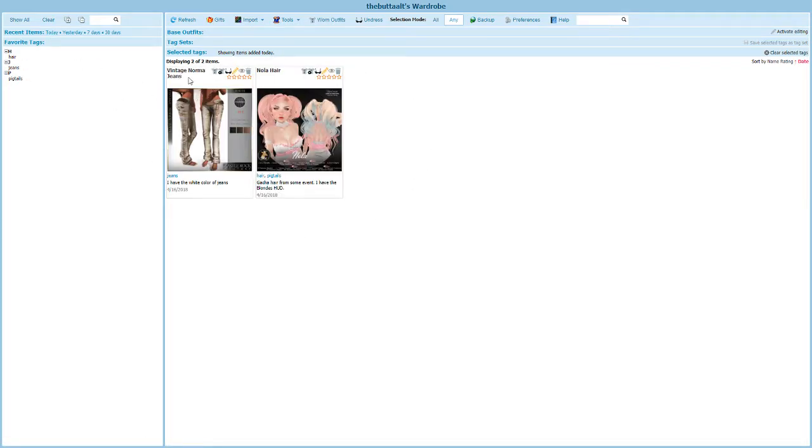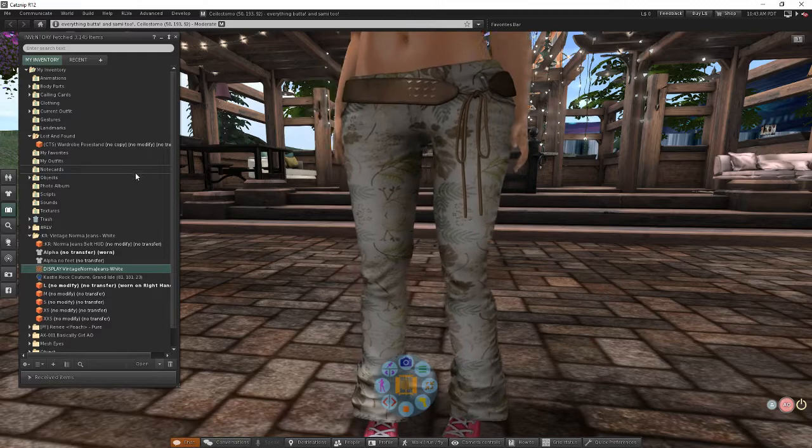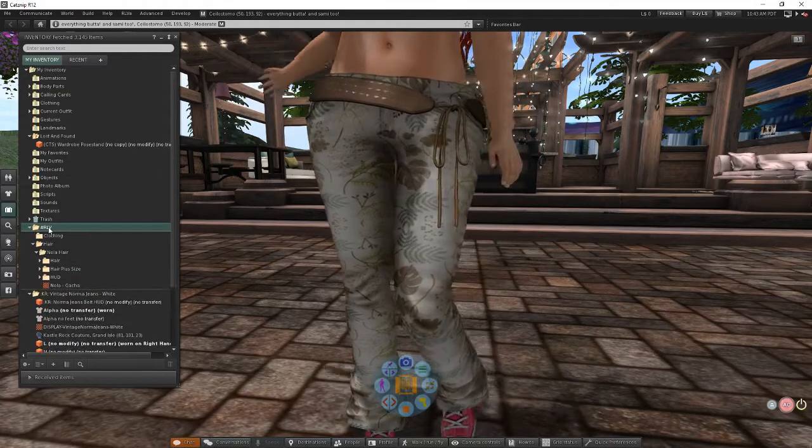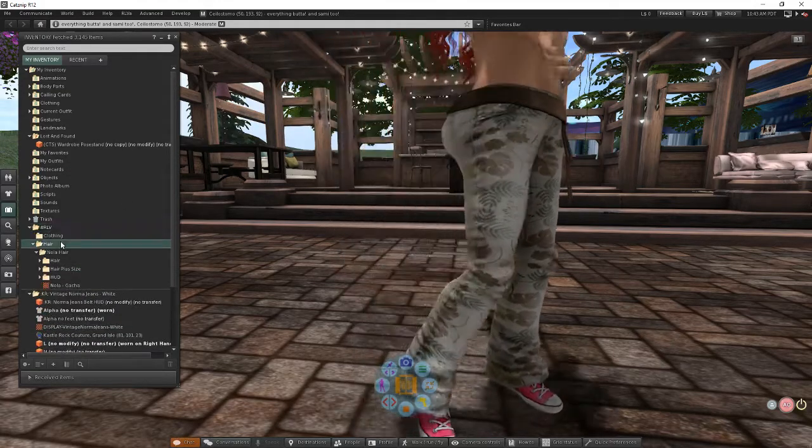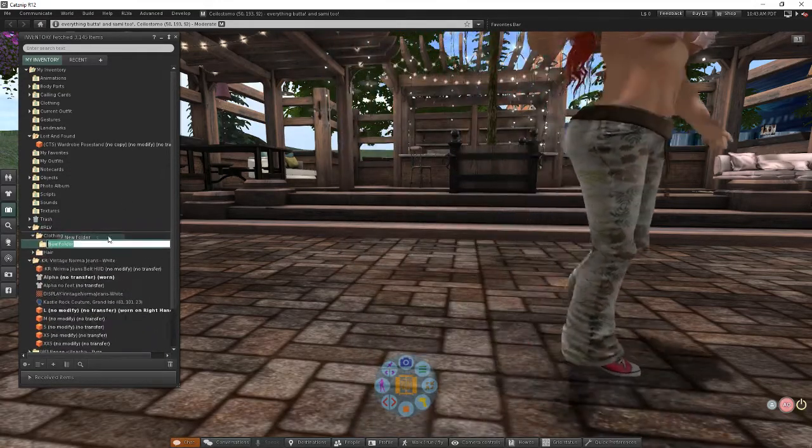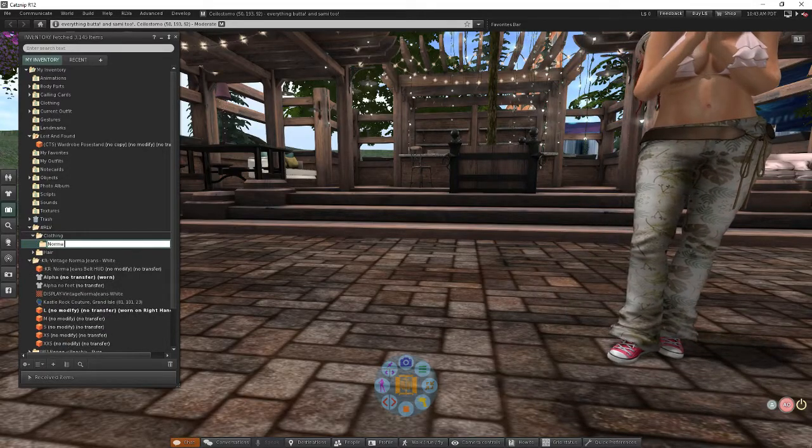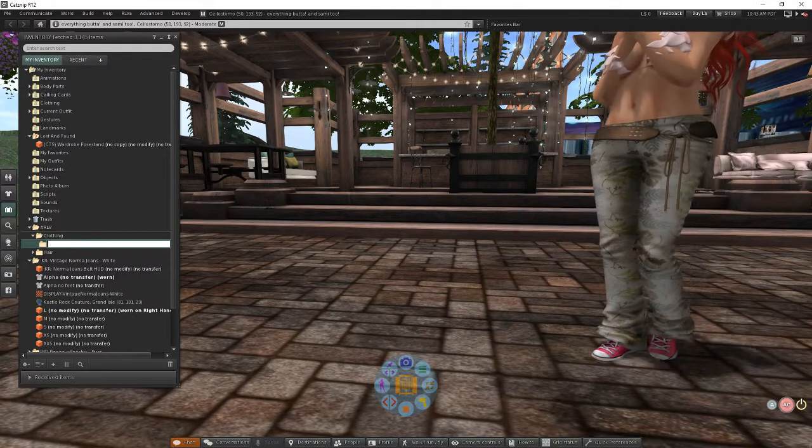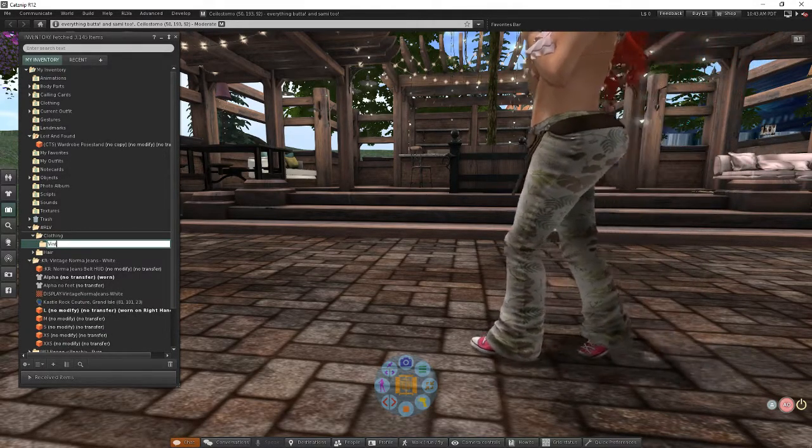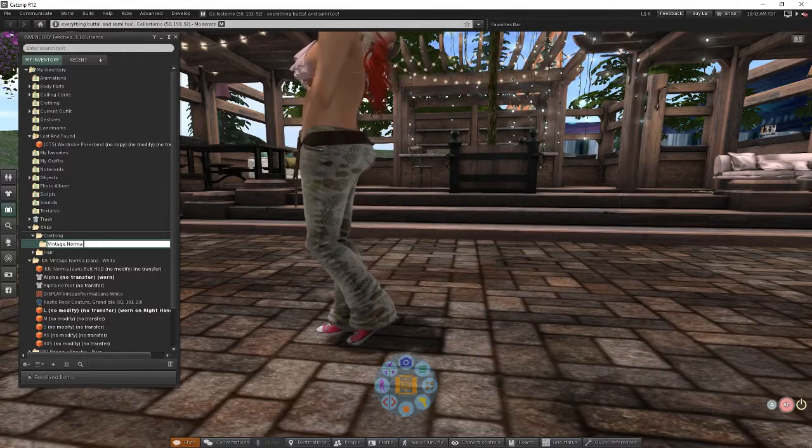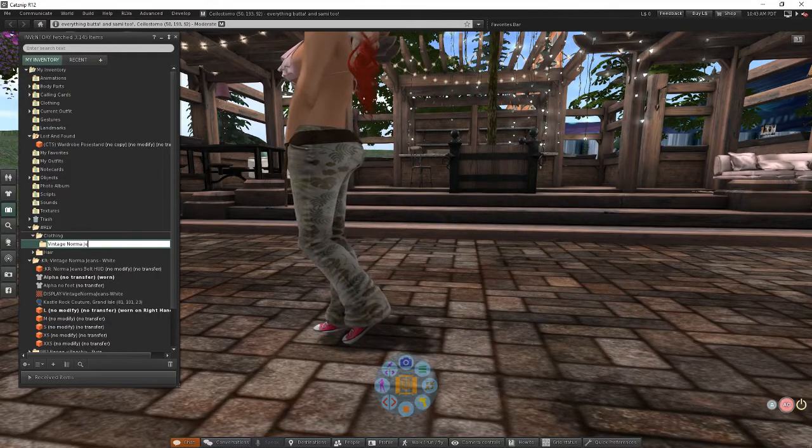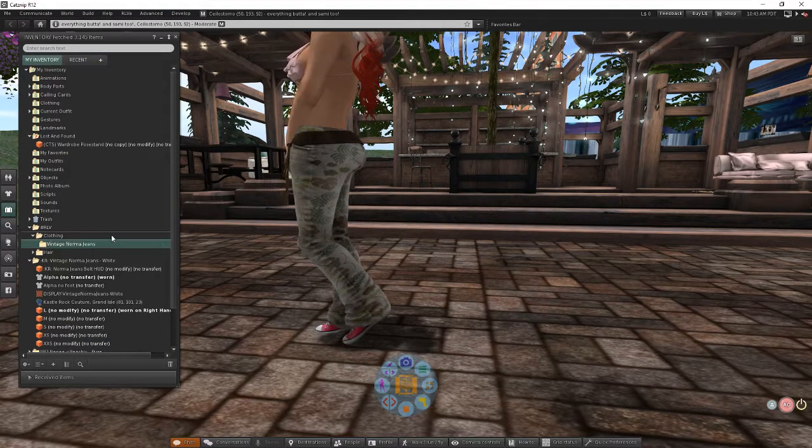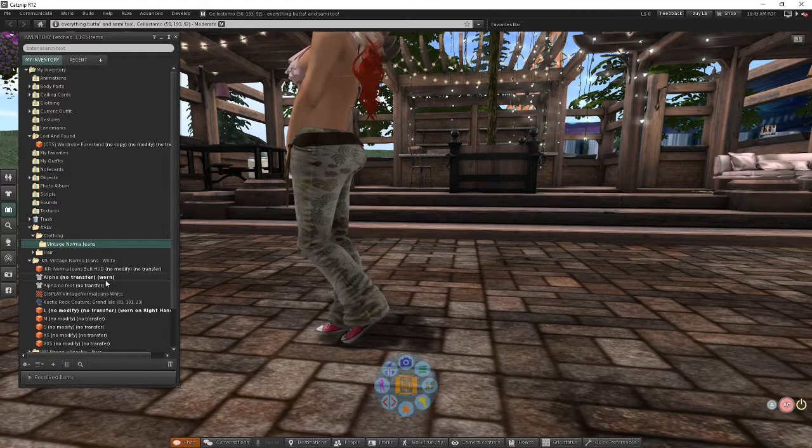Now, we need to go back into Second Life and create in our RLV folder underneath clothing, my Norma Jeans, Vintage Norma Jeans folder. Again, it has to match exactly what we put into wardrobe. Vintage Norma Jeans. All right.